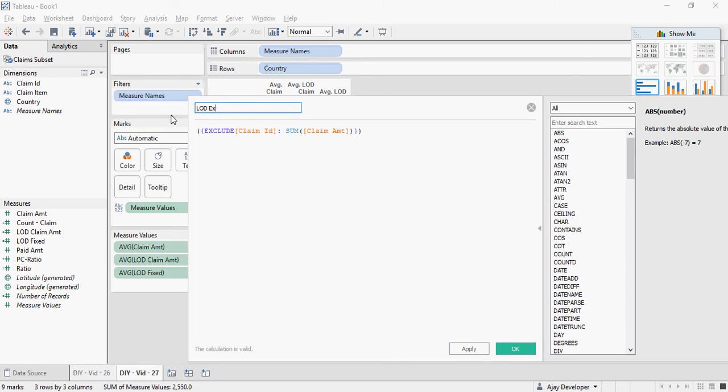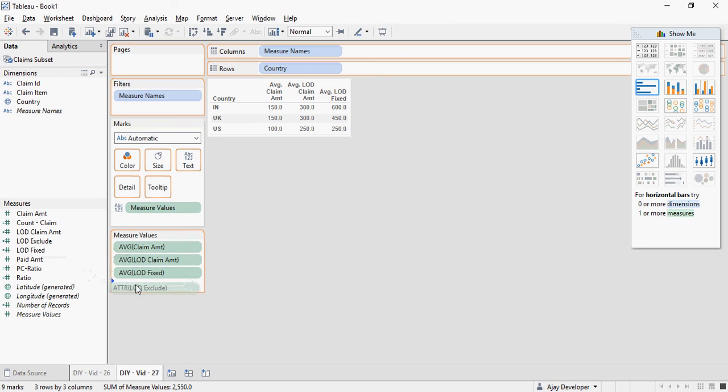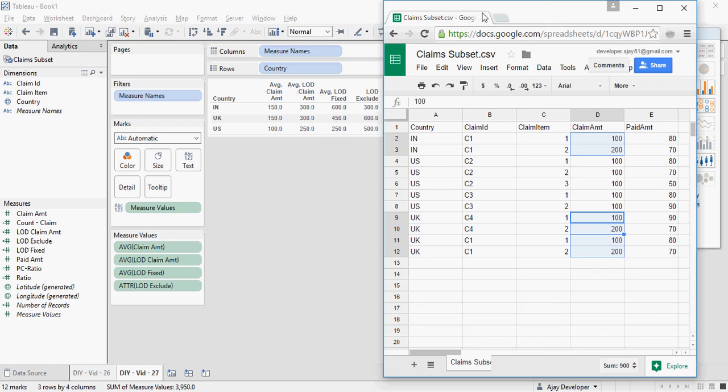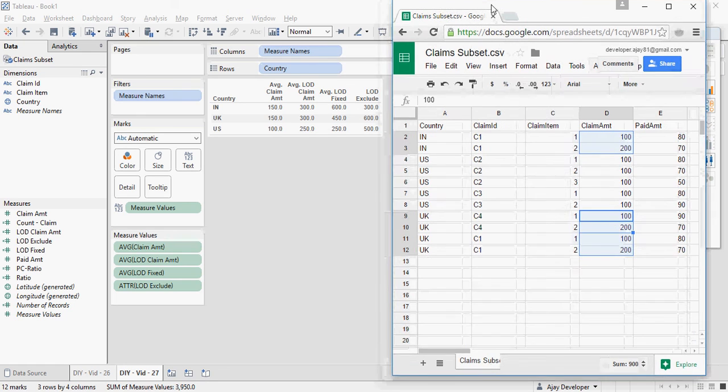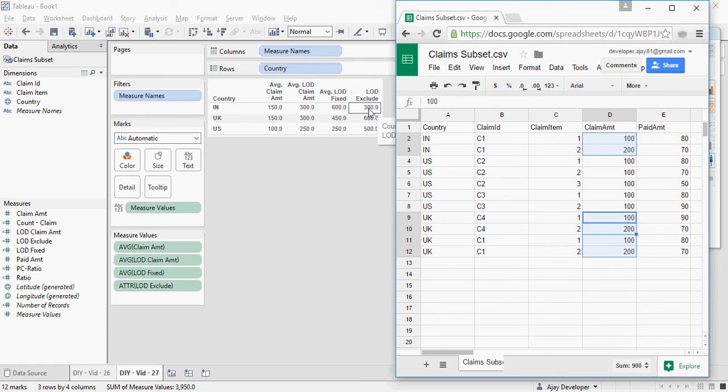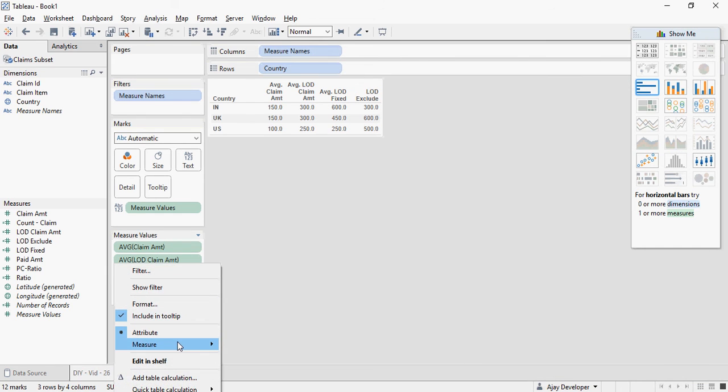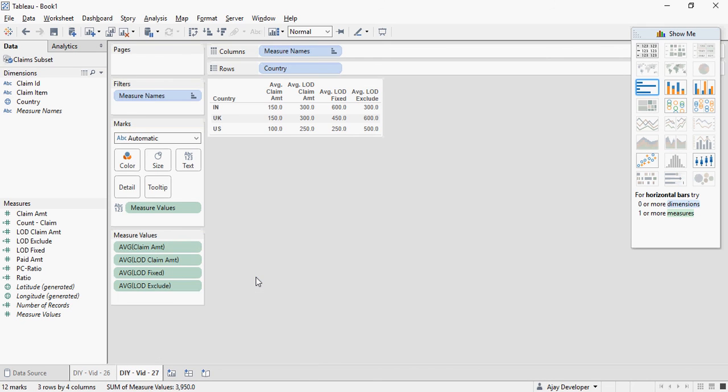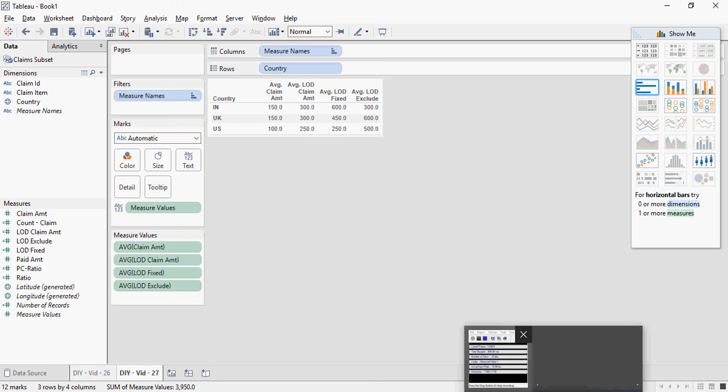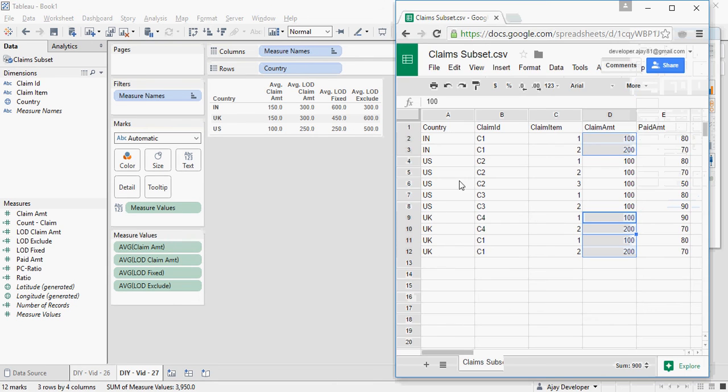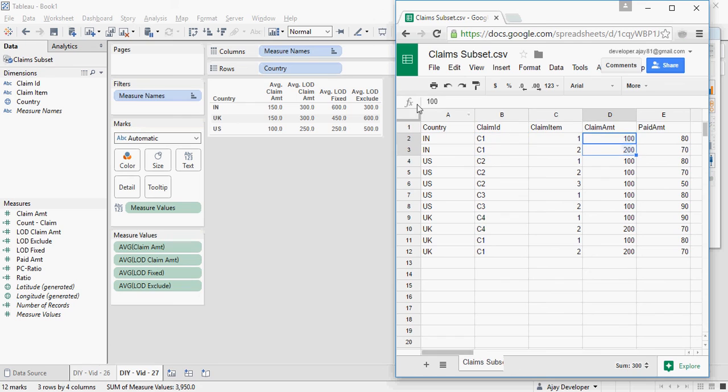LOD exclude. I'm going to add it. And I'm going to bring this again here. So India is 300. I need to change it to average. So measure, average. Now, it does not do anything else rather than just putting the number for that claim. So for this claim, the number is 300. It just puts it out there.